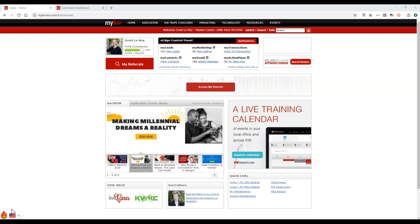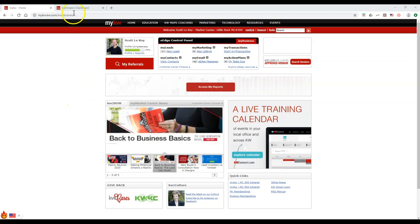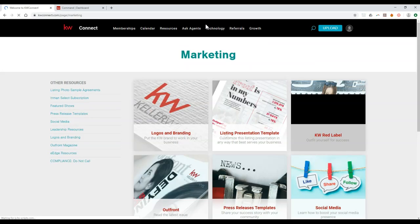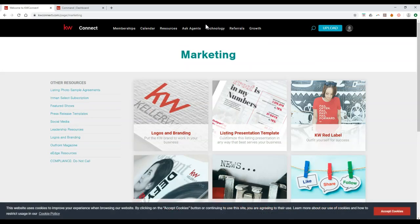First things first, going back to the basics to find the logos — it's pretty simple. We're going to go to mykw.kw.com and click on the marketing button in the top black bar. This is going to take us over to KDB Connect for the marketing page.